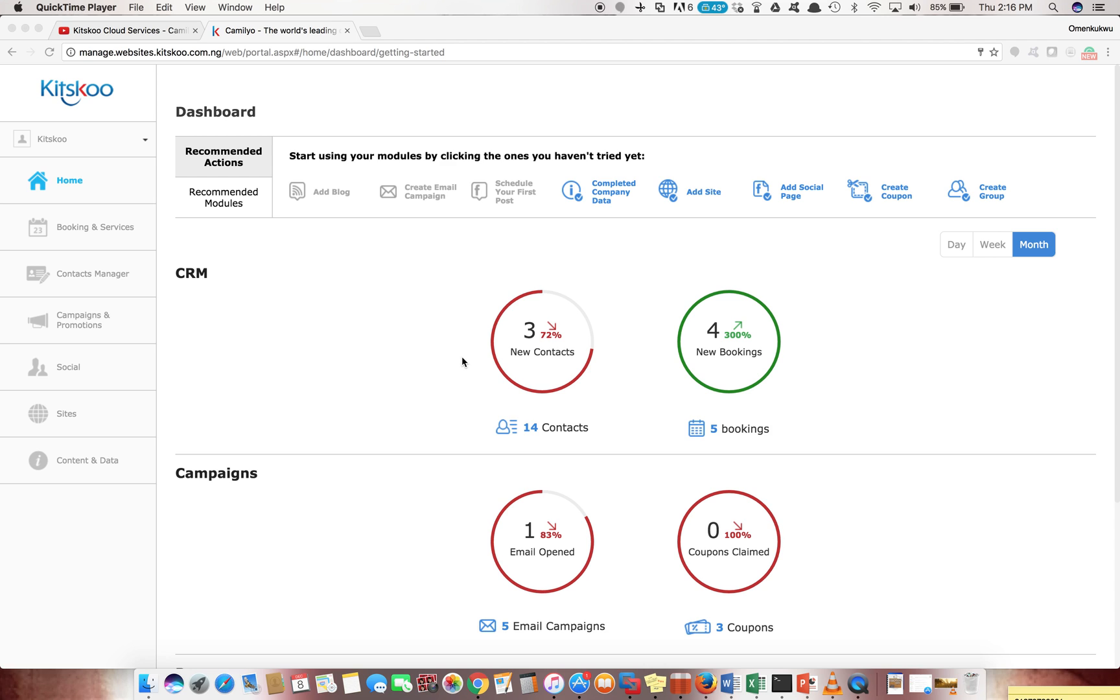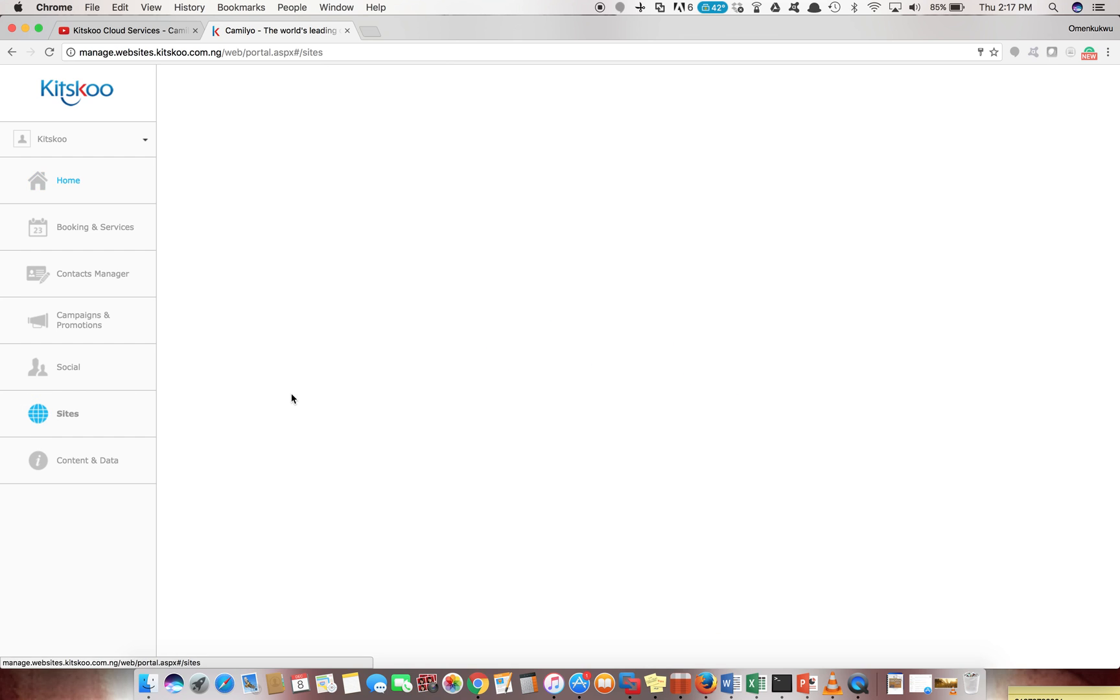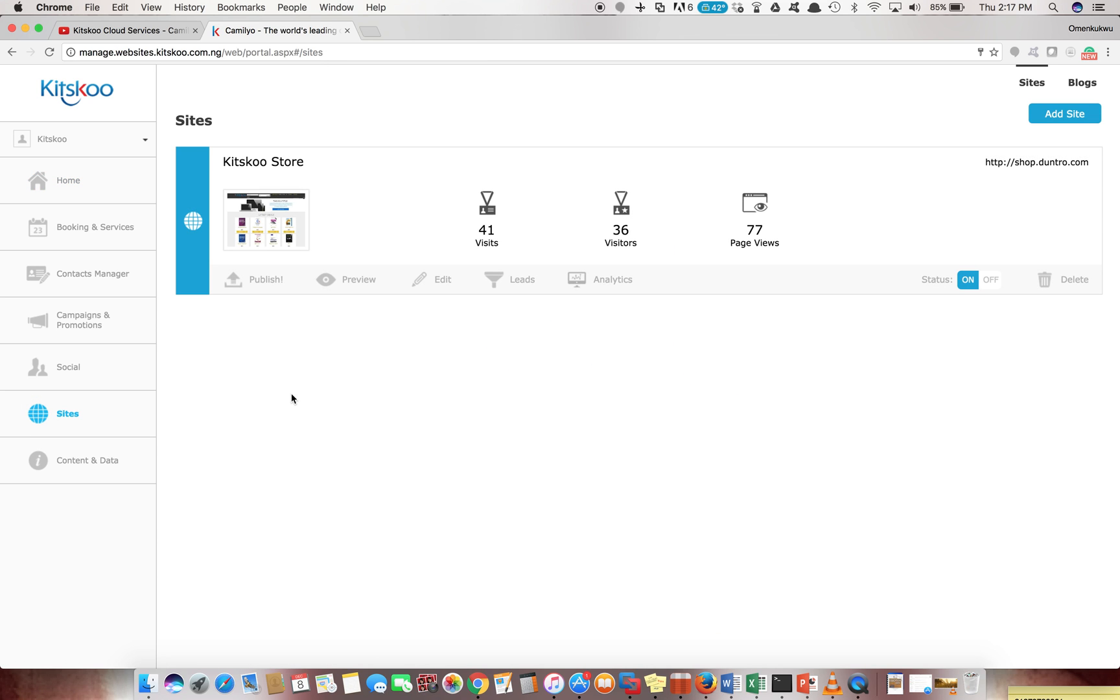Recently I got a lot of questions on how to use already existing sites or create new websites on Camellio, so I've decided to do a video on sites. You can see sites at the left-hand side of your screen, so click on site and it takes you to a different dashboard that shows you all the sites you have.